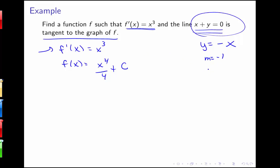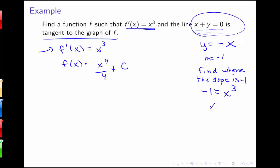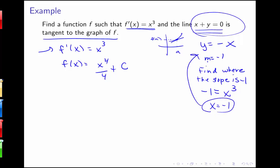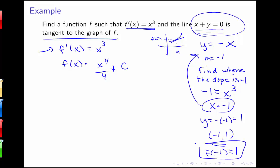To find c, I use the tangent line condition. The line x plus y equals 0 is equivalent to y equals negative x, which has slope negative 1. Since the first derivative is the slope function, I set negative 1 equal to x cubed, finding x equals negative 1 gives slope negative 1. The point of tangency lies on both the tangent line and the curve. Plugging x equals negative 1 into the tangent line gives y equals 1, so the point negative 1, 1 lies on the curve, meaning f of negative 1 equals 1.